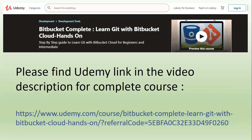Please find the Udemy link in the video description for the complete course. Use the referral code to avail the best offers and you can find the coupon codes in the description. Thank you.